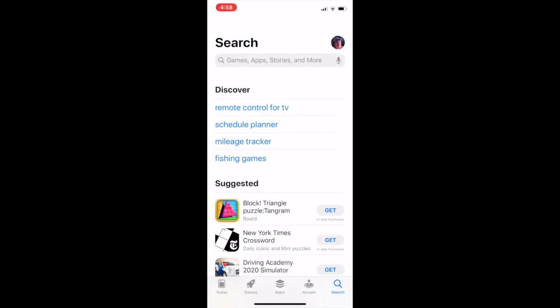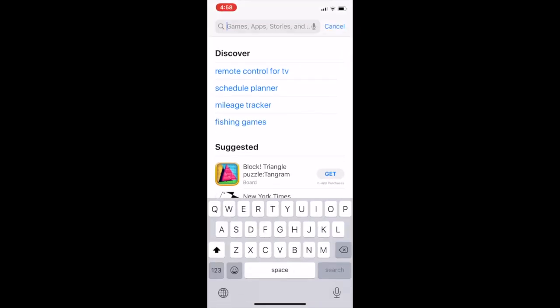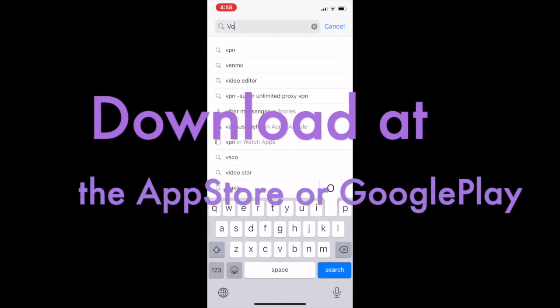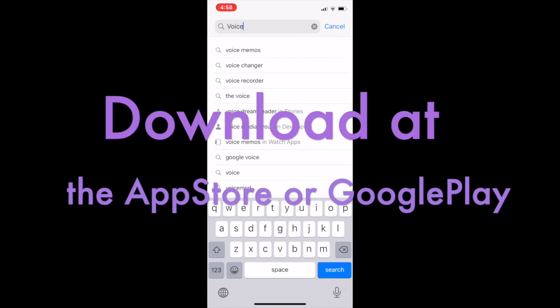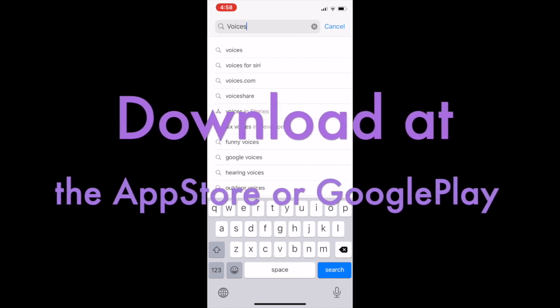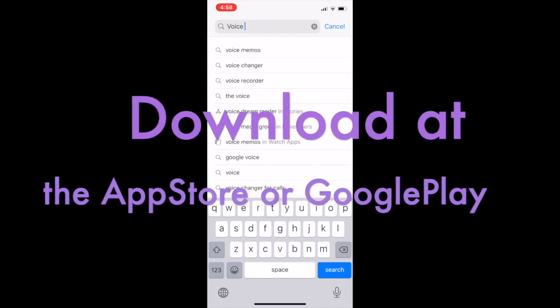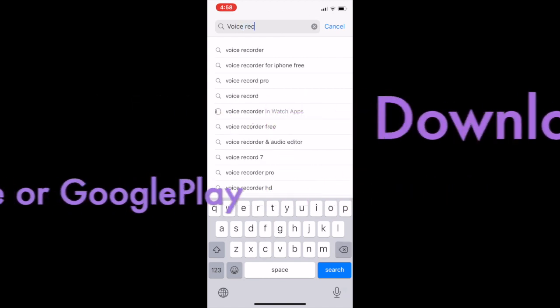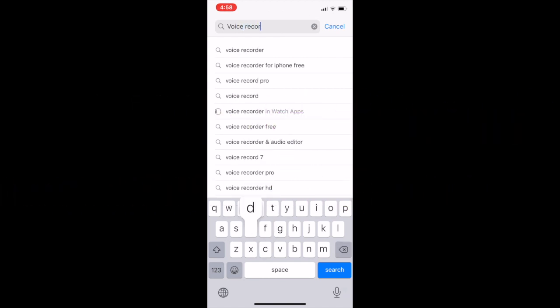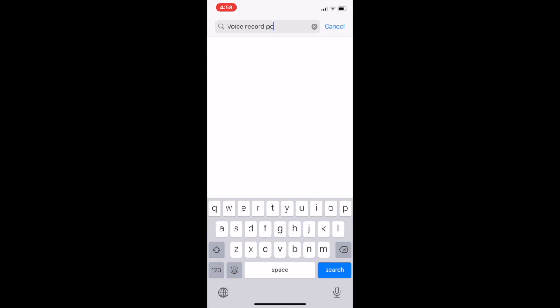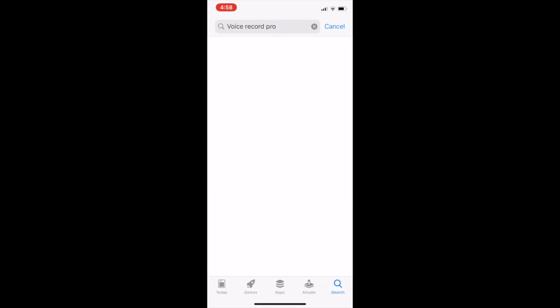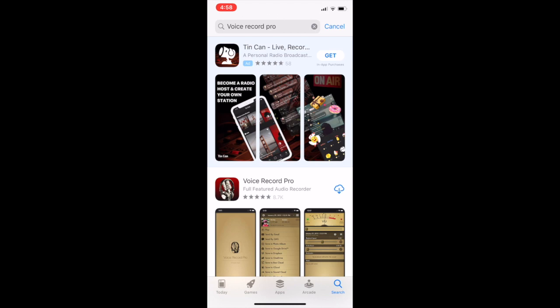So we want to make a podcast or an audio lecture, so we need to go and download Voice Record Pro, which is an app available for Apple and Android users. Voice Record Pro, it's a free app.